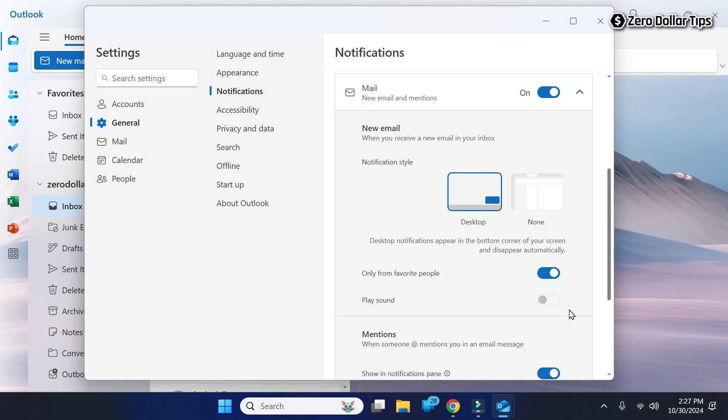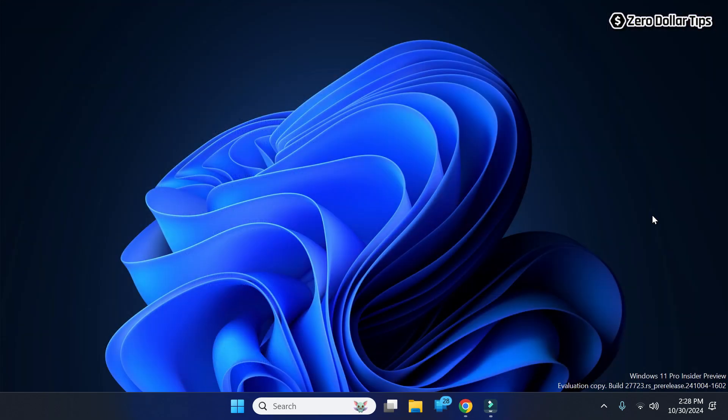Hi guys, if the Play Sound option is grayed out in Outlook notification settings on Windows 11, let's see how to fix it. First of all, open the new Outlook.